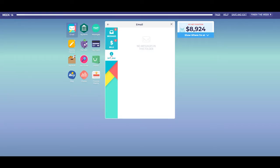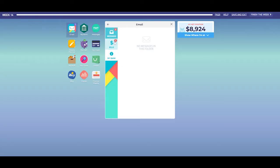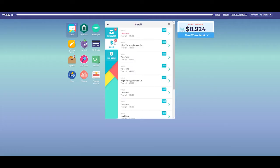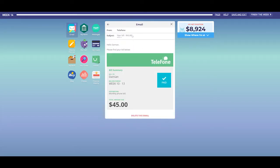When you start Easy Money, you are allocated a mobile phone, home phone, and internet plan. Bills for these services, as well as others, will appear in the email app periodically and will need to be managed throughout the game.